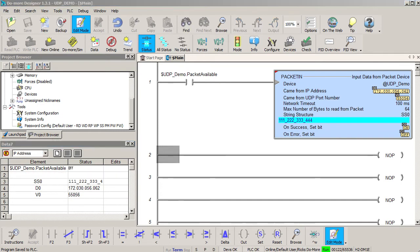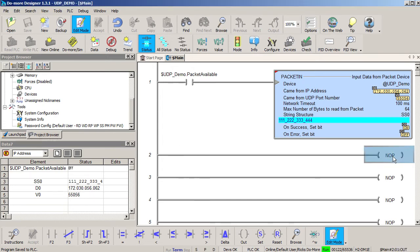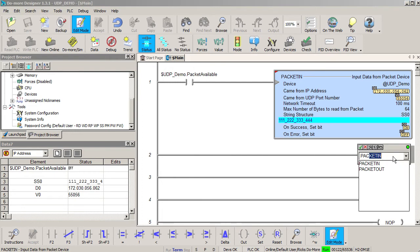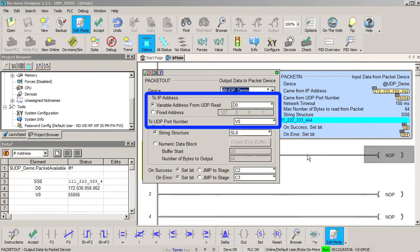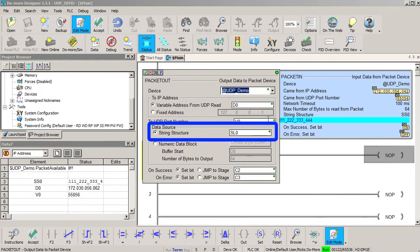Now, what if in addition to receiving messages from the PC, you also want to send a message to the PC from the do-more? Easy. You just use a packet out instruction. It needs the exact same information – a device that is handling the messaging for you, the IP address and port number you want to send a message to and the data you want to send. Done.